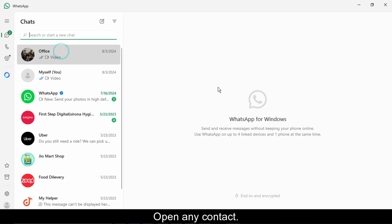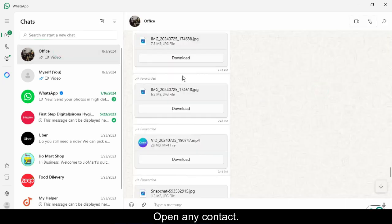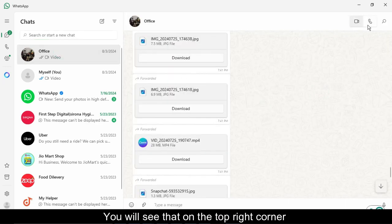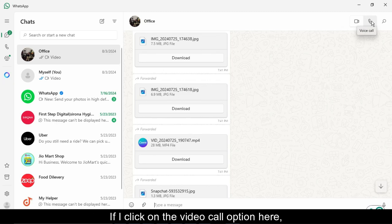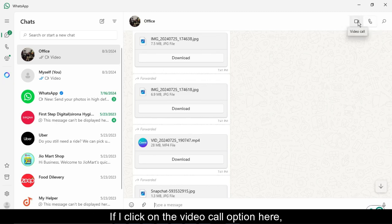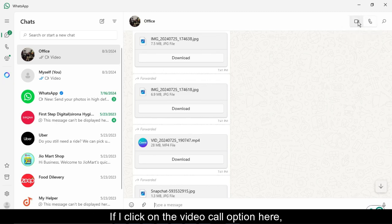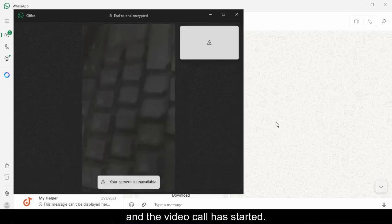Open any contact. You will see that on the top right corner there is the option of audio and video call. If I click on the video call option here, you will see that the camera has opened and the video call has started.